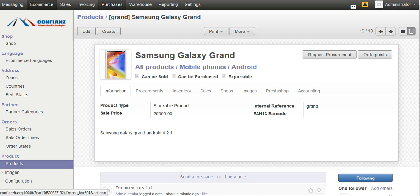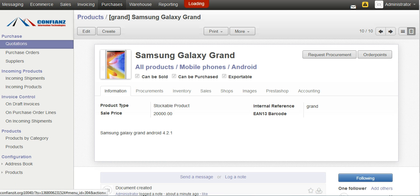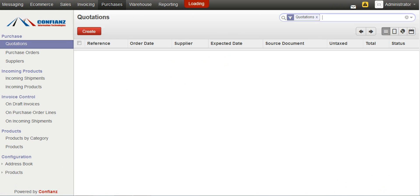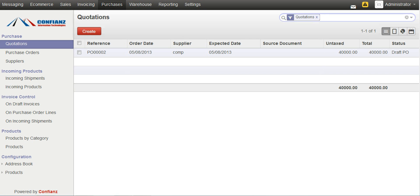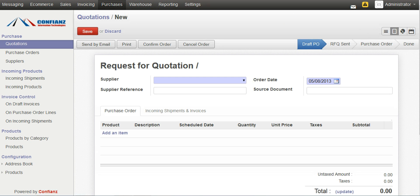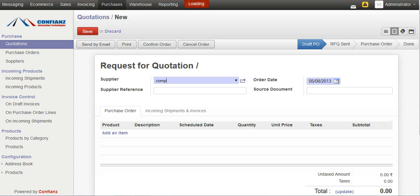On the ERP side, by clicking on the Purchase menu, we can view all the purchase orders in different states. We can create a new purchase order by clicking on the Create button. And then, we can enter the supplier.